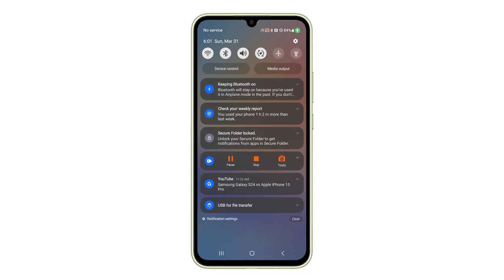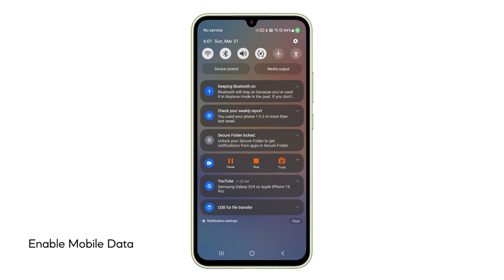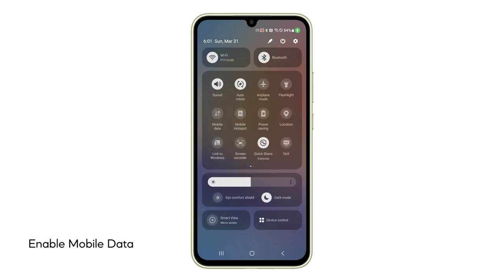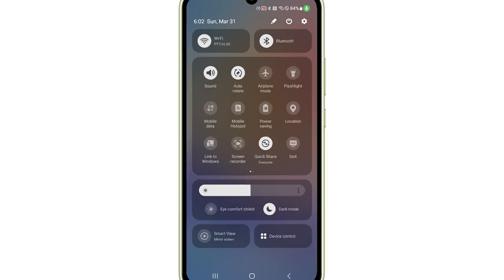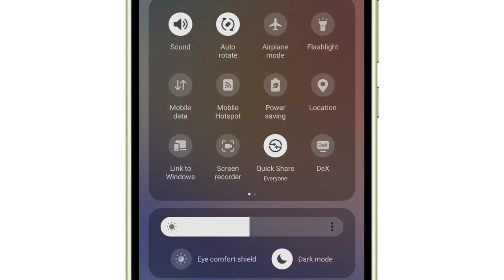Next, verify that mobile data is actually enabled. In the same quick settings menu, check if the mobile data icon is highlighted.